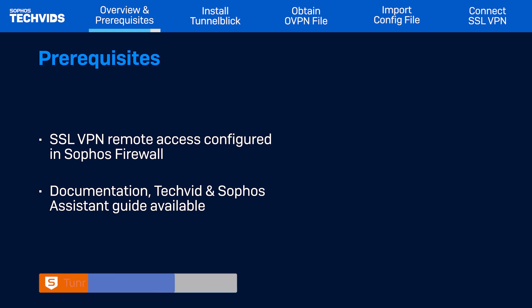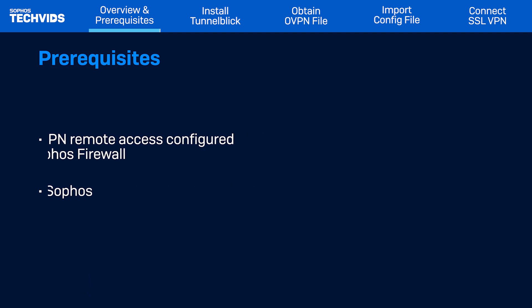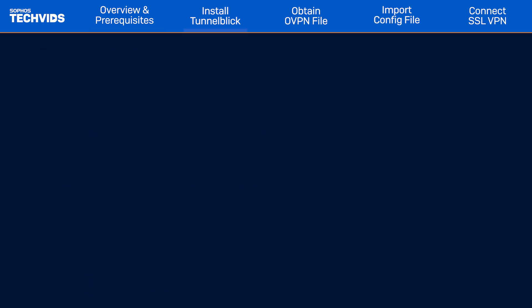Also note, Tunnelblick is not a Sophos product, so any issues regarding this tool should be directed to Tunnelblick. Let's begin.